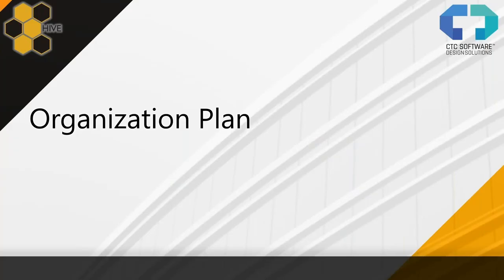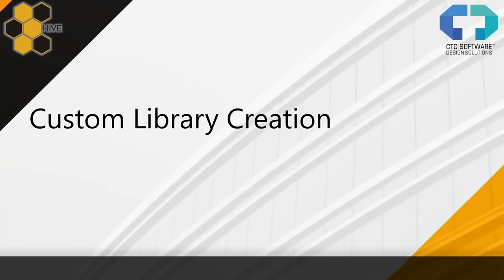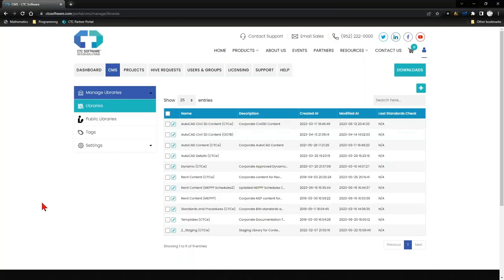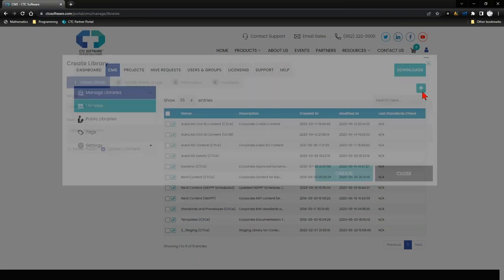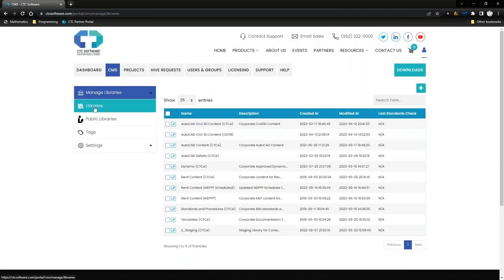So let's talk about how you can create a custom library — what does that process look like in the portal to build a brand new library? I'm going to build one right now, specifically for my architecture team: Revit content for architecture for my company.